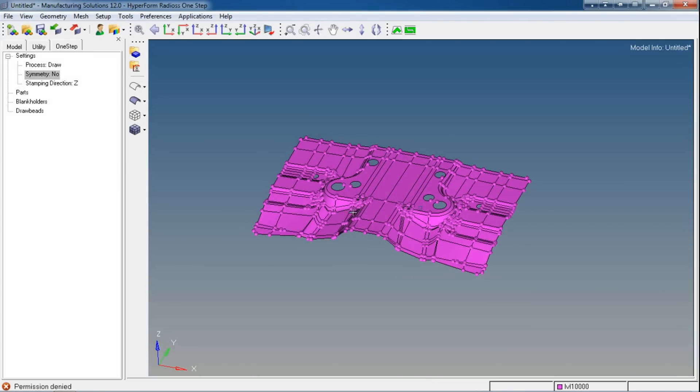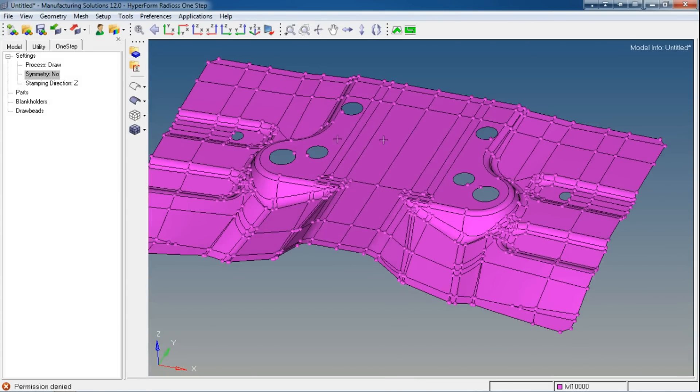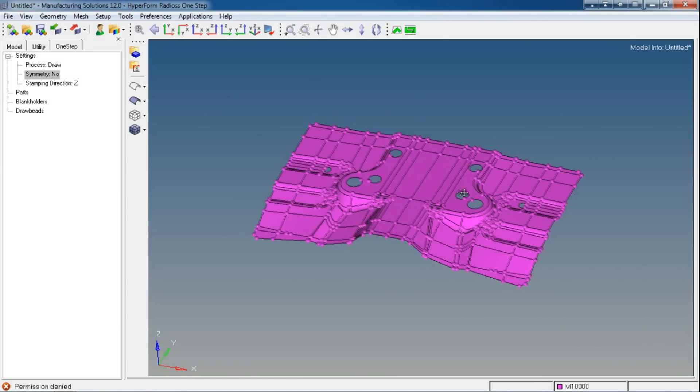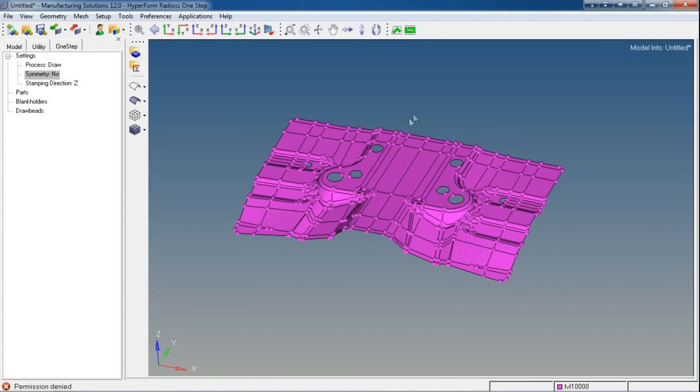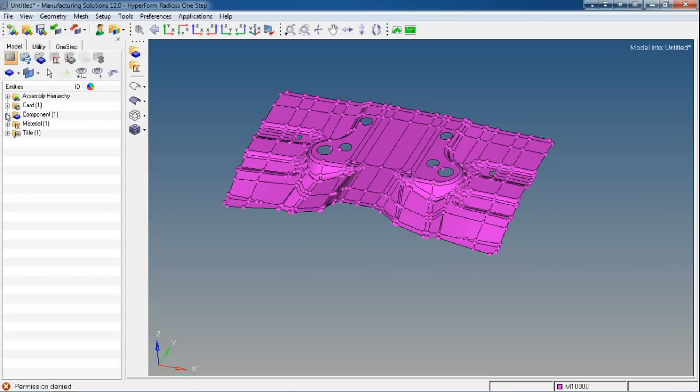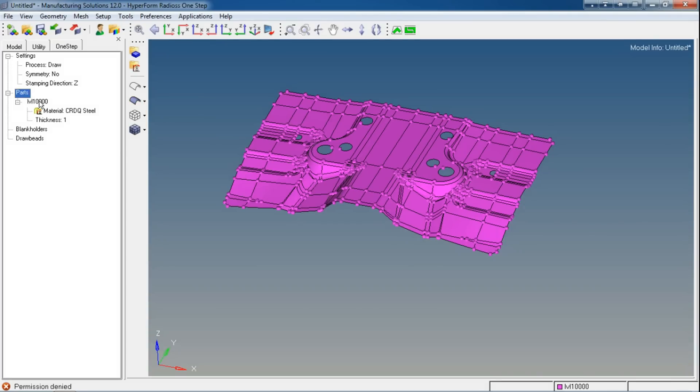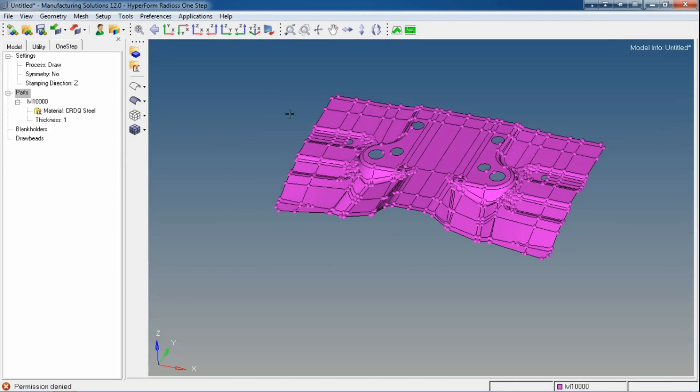There we go. This is my part, but I don't want these holes to appear in my blank, so I will delete them. The model is imported in the browser, so I will import that into my One-Step browser by clicking and right-clicking on parts, then New, and select the recently imported part.